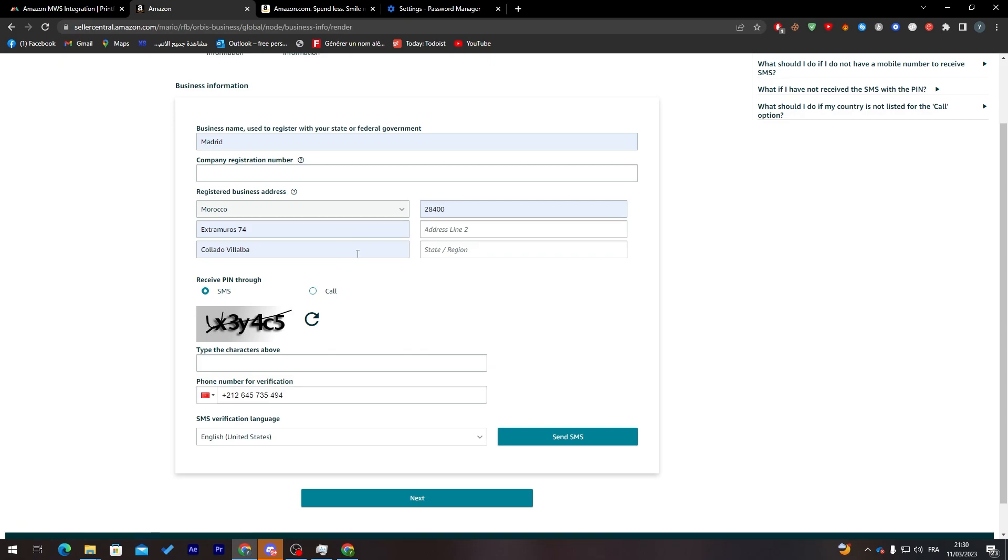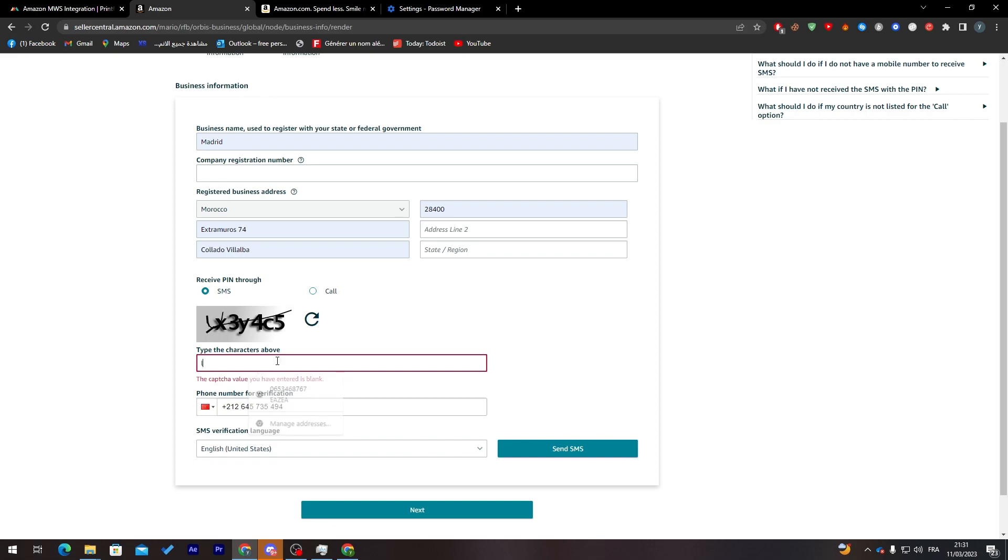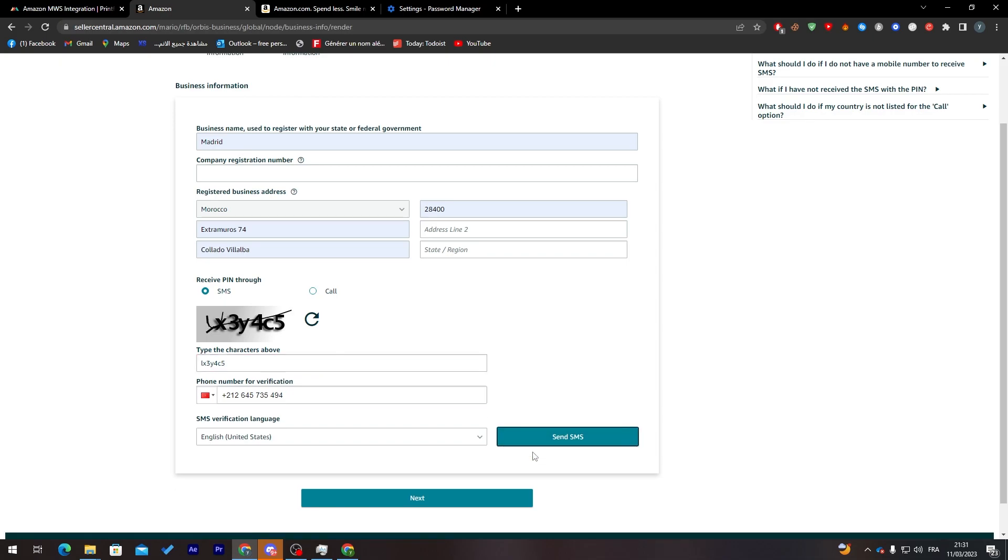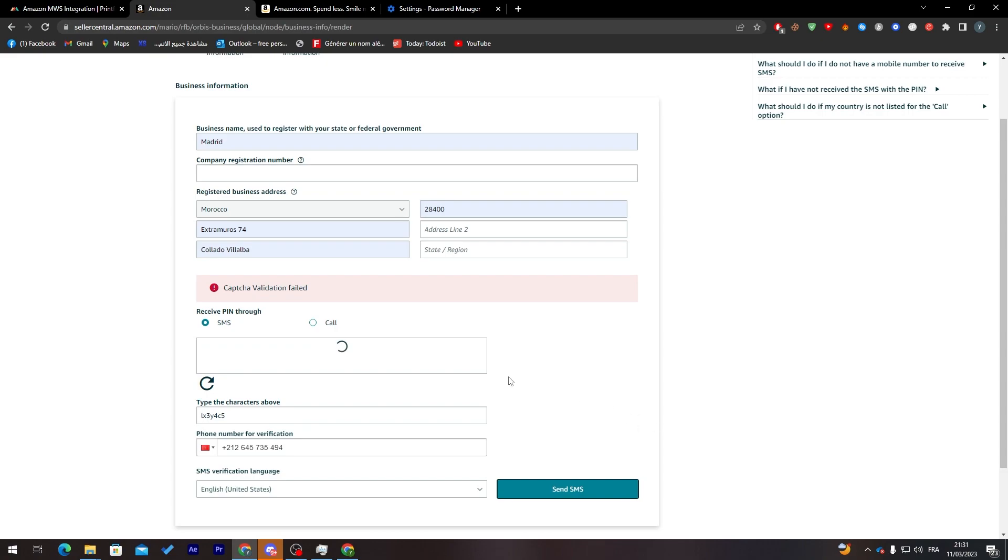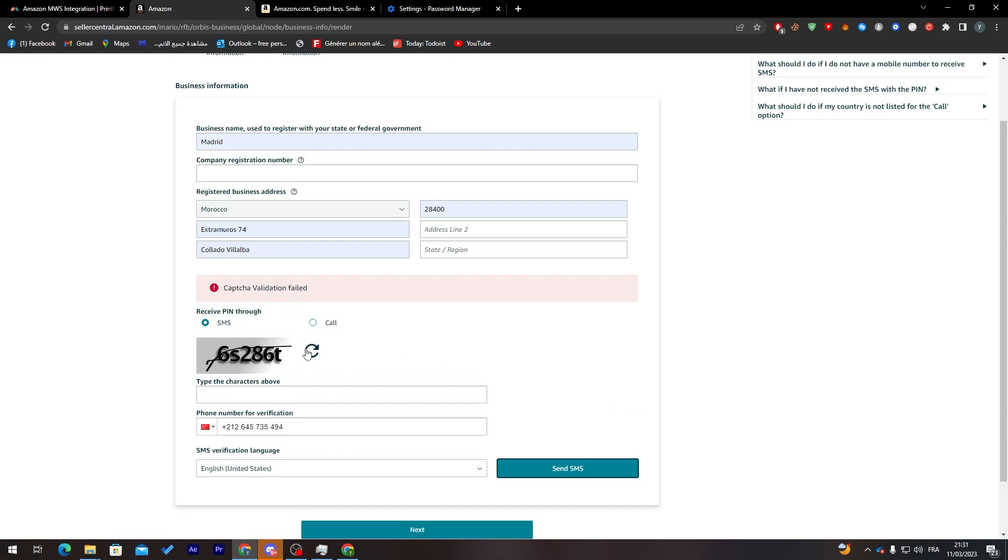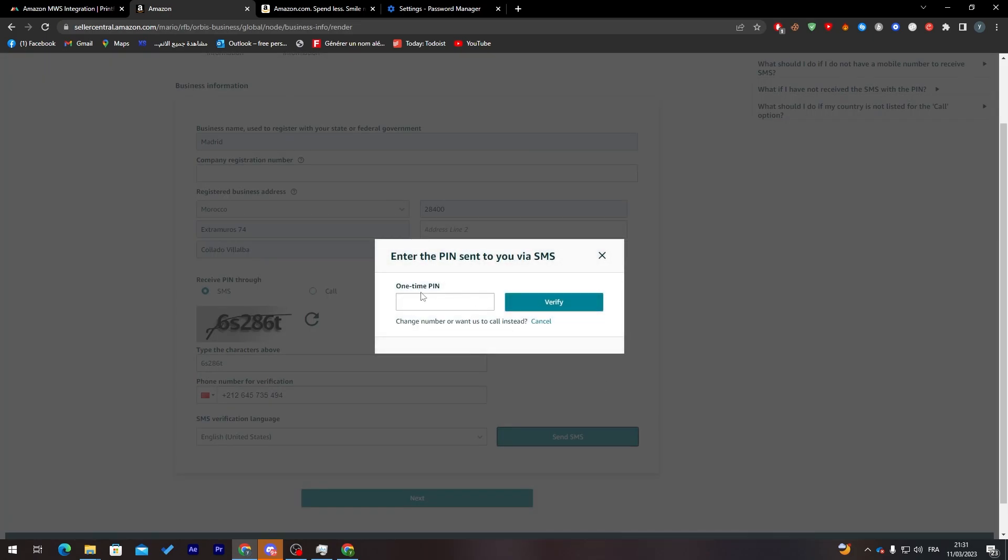I will try to do that. Let's click here to send SMS. I'm going to add the captcha. C4C5 and send SMS. Now let's see if they are going to send it. Captcha validation failed. 6S286 and T. Here we go. Now send SMS. That's good. Let's check if they are going to send me the SMS. Here we go, Amazon.